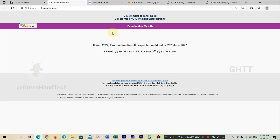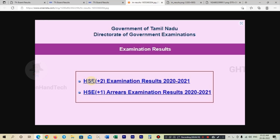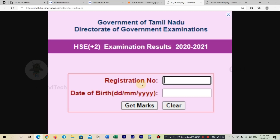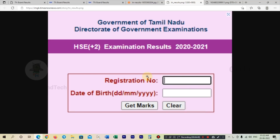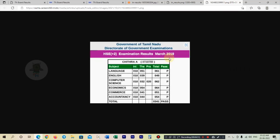This is the procedure. Here is the result page. Click on the blue color link, then enter your registration number and date of birth, then click on the Get Mark button and you can see the result displayed on screen.